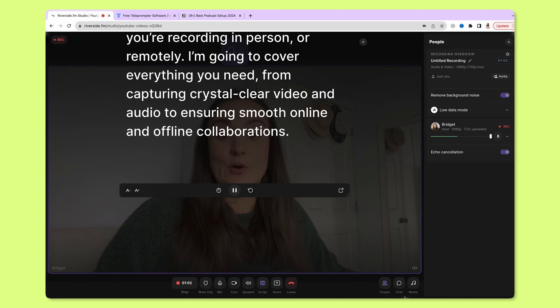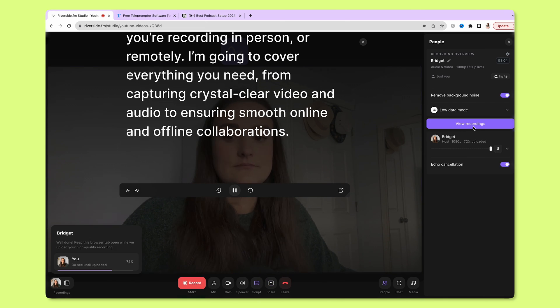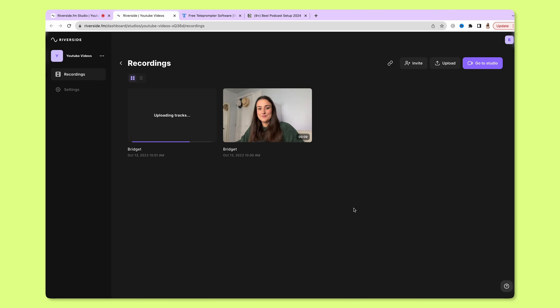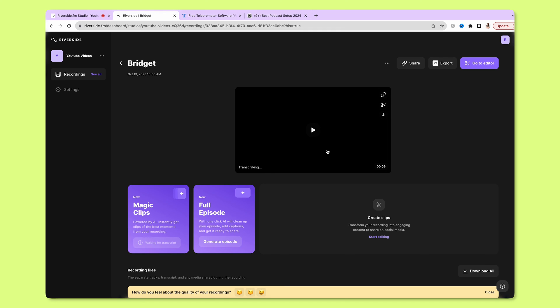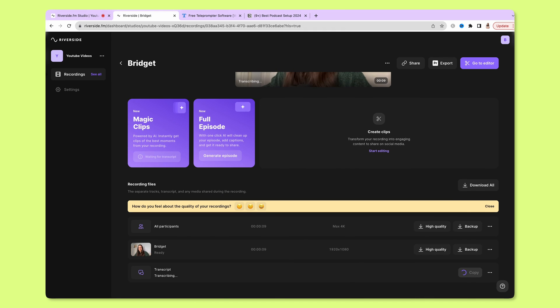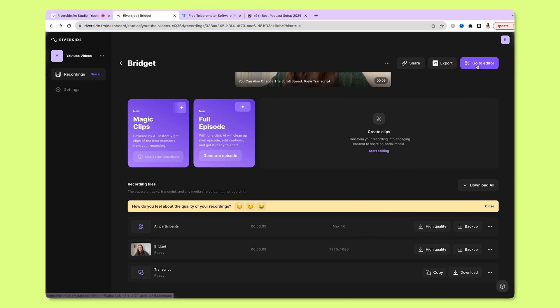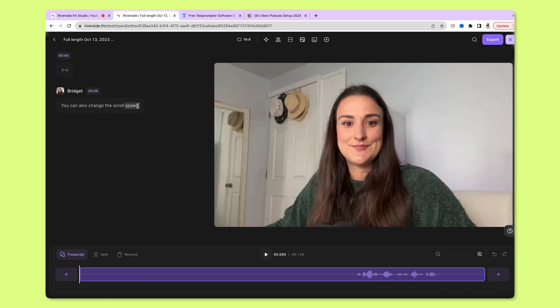When you're done recording, end the recording. The recording will upload to the cloud — select View Recordings. After it uploads and processes, you'll have a high-quality version available to download to edit externally. You can also use the Riverside editor and edit through a text-based editor. To learn more about how to use the editor, head to the video linked above.